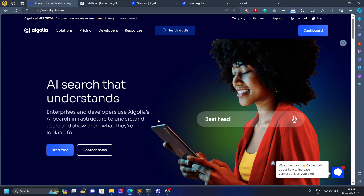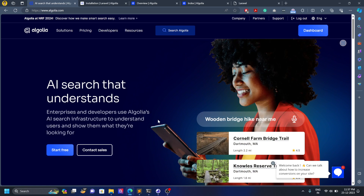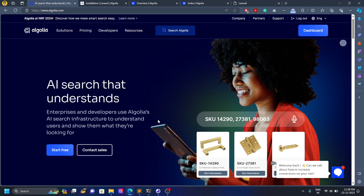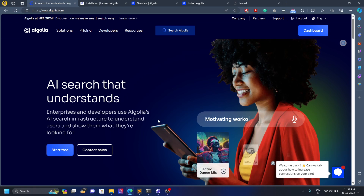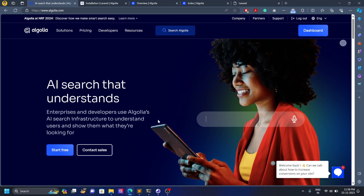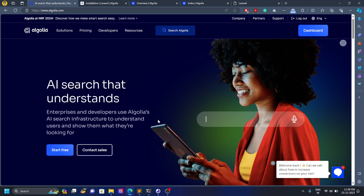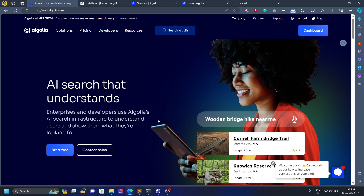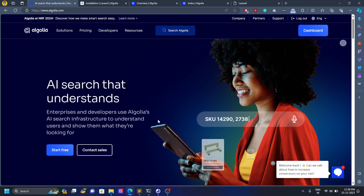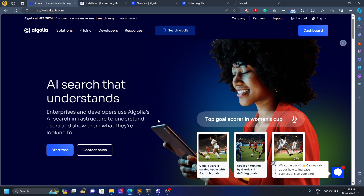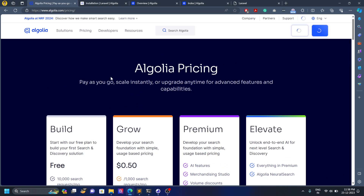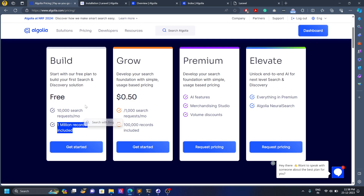Hello everyone, welcome back to the channel. Today we are going to learn Algolia Search. I was working with a big client who has more than two and a half lakh products on his website, and he wants the search to be very fast and very accurate. That's where Algolia comes in. If you have a smaller product catalog you don't need it, but for large catalogs it's very useful. It's free for around 10 lakh records and 10,000 search requests per month, which is sufficient to test your applications.